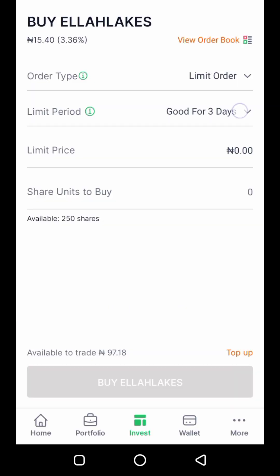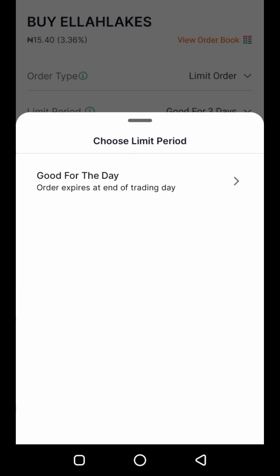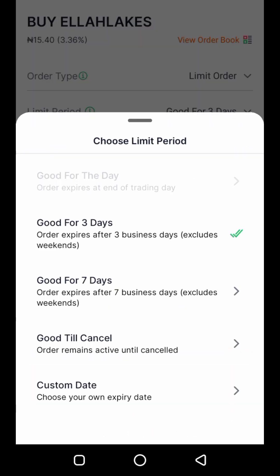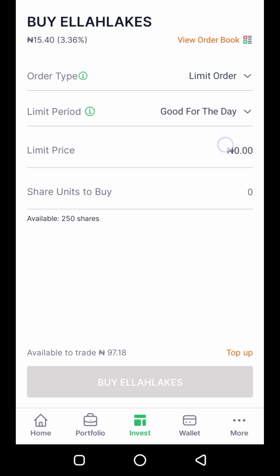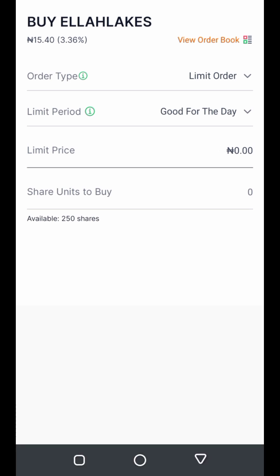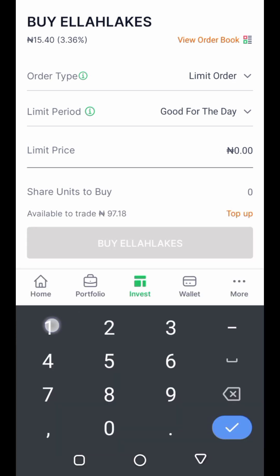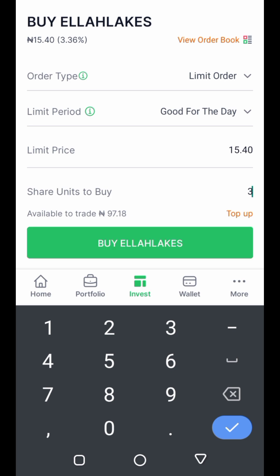I click on 'Limit Order' — sometimes it shows 'Market Order', which you can change. I click on the limit period and select 'Good for the Day'. For the limit price, I insert the exact figure I can see: 15.50. For the unit of shares, just for this explanation, I wrote three. Then I click 'Buy Ella Lakes'.